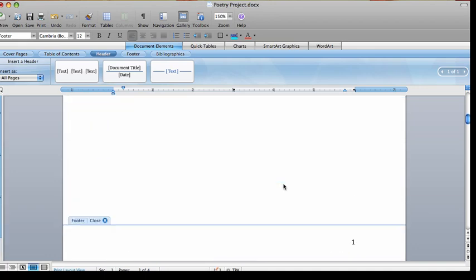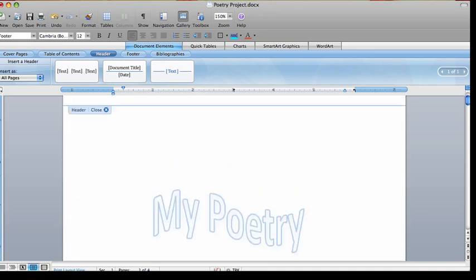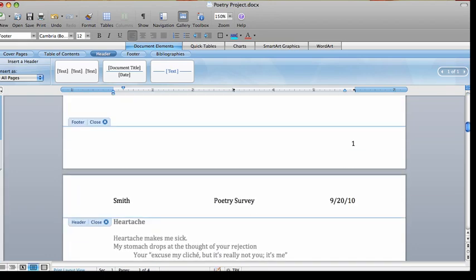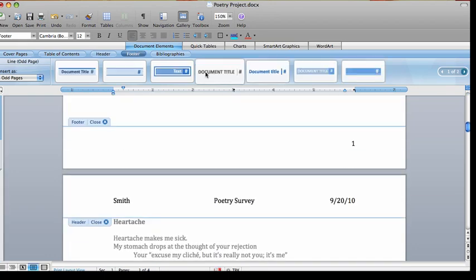Since we've already inserted a footer, the page numbers, if we were to insert one of these footers, then it would delete the page number we already have down. So I will just show you.